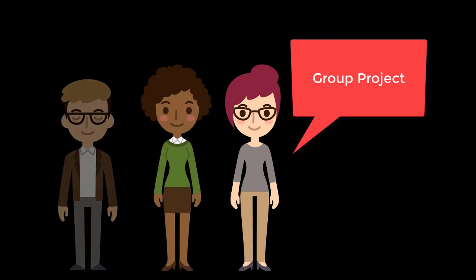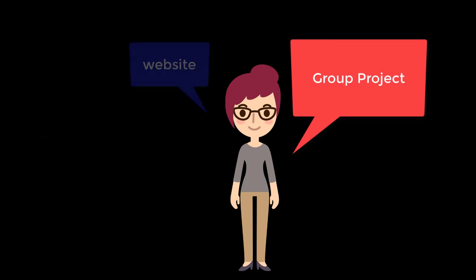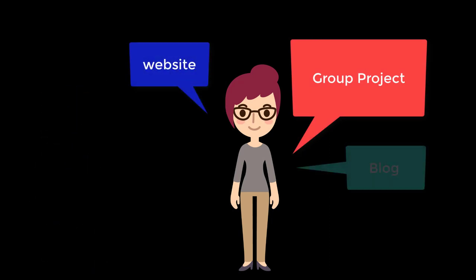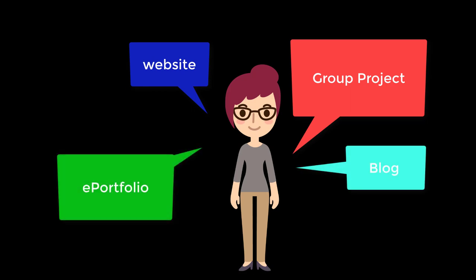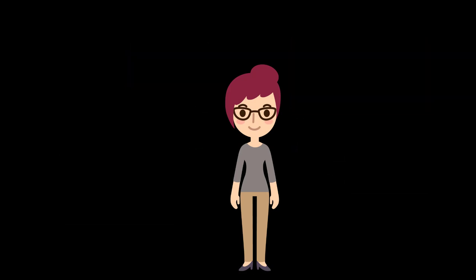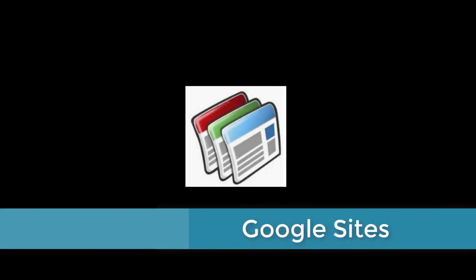Do you need to collaborate to get a project completed? Would you like to design a website, blog, or ePortfolio, but would prefer an intuitive interface without a huge time investment to learn? Google Sites might be a great solution.